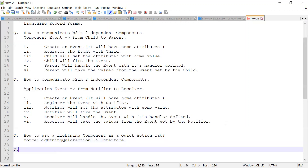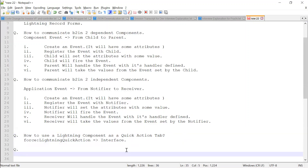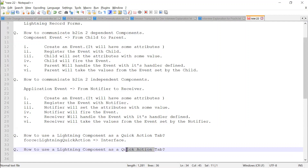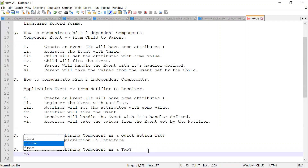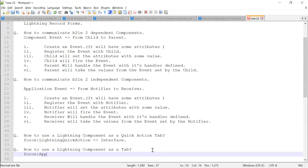My question is how to use the lightning component as a tab. So here you can find there is a thing called force:appHostable. This is also an interface you need to implement.